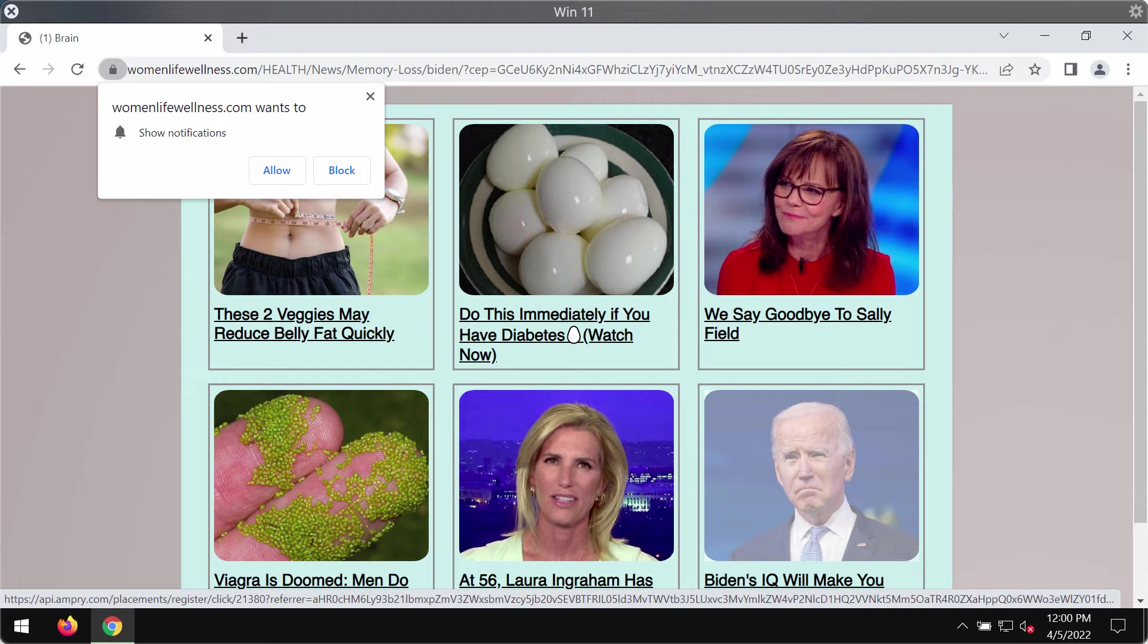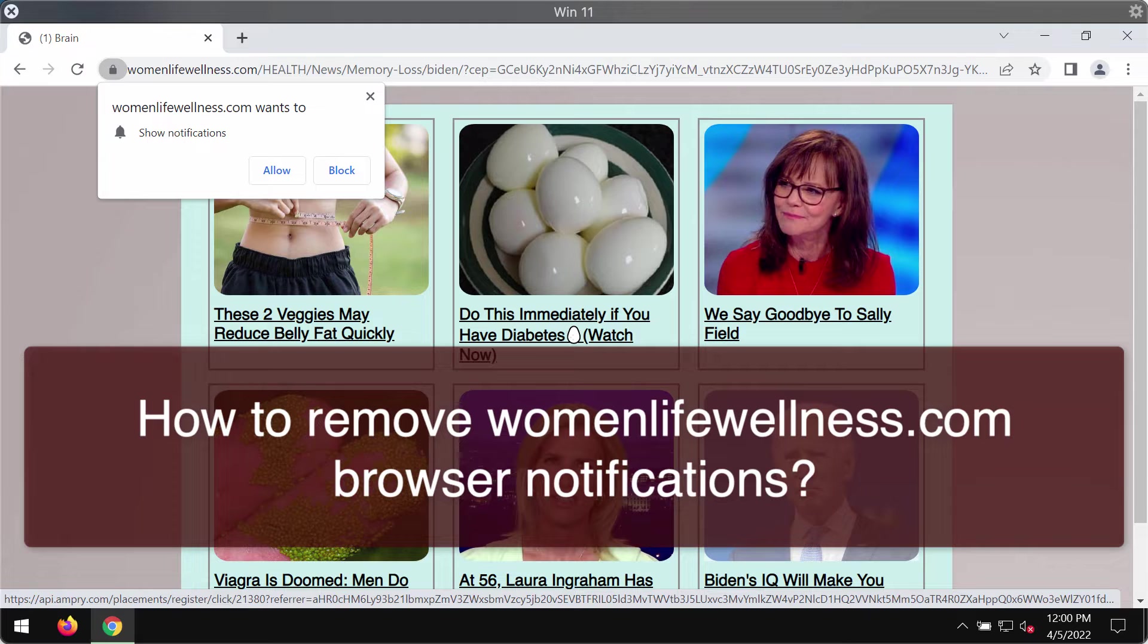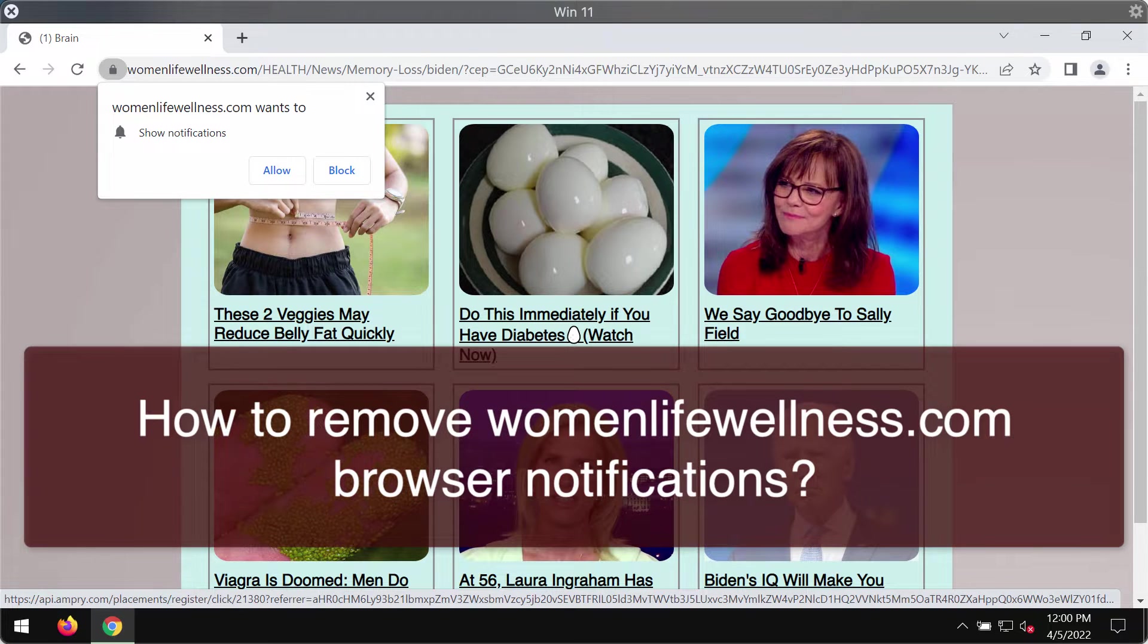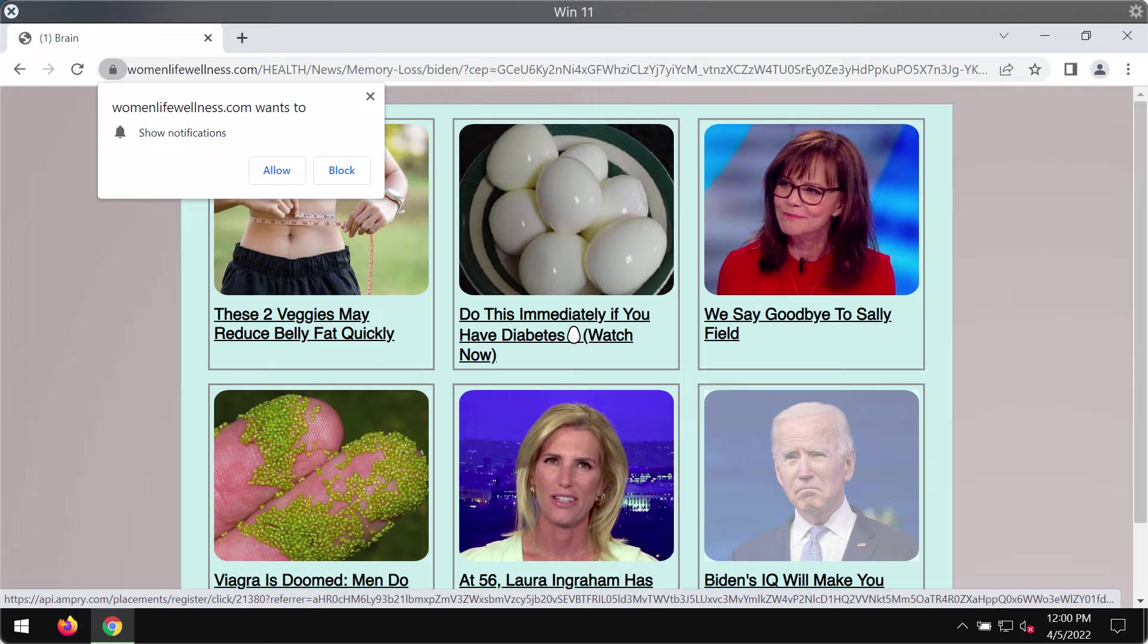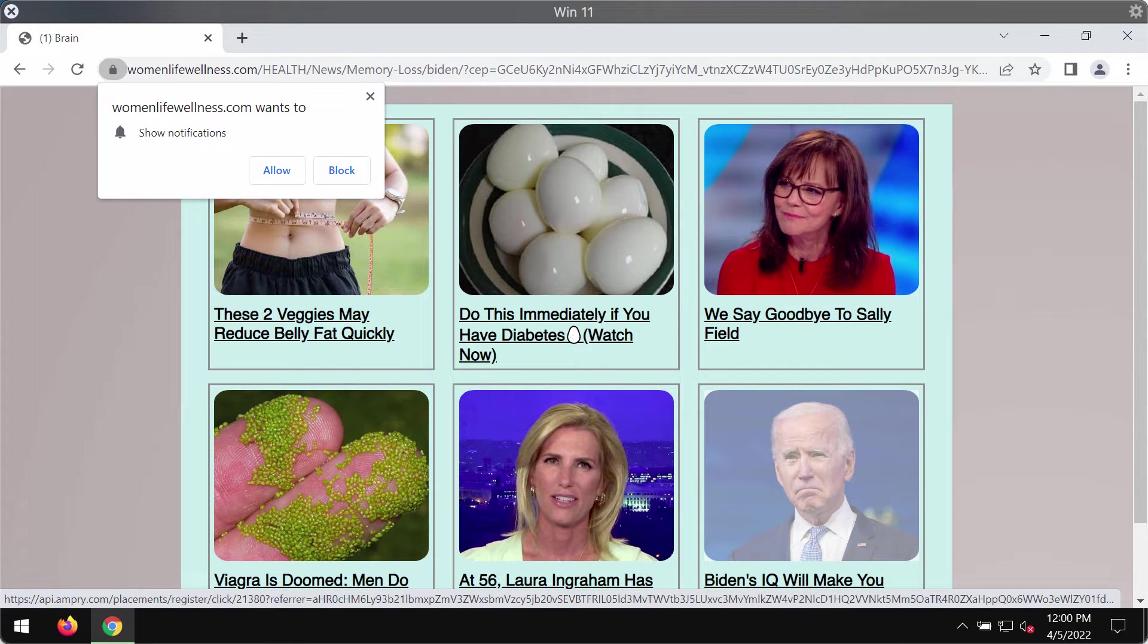This video helps you remove browser notifications related to womenlifewellness.com. This is a deceptive resource that attacks Google Chrome and possibly other browsers. The purpose of these pop-ups is to force customers into subscribing to multiple advertisements.